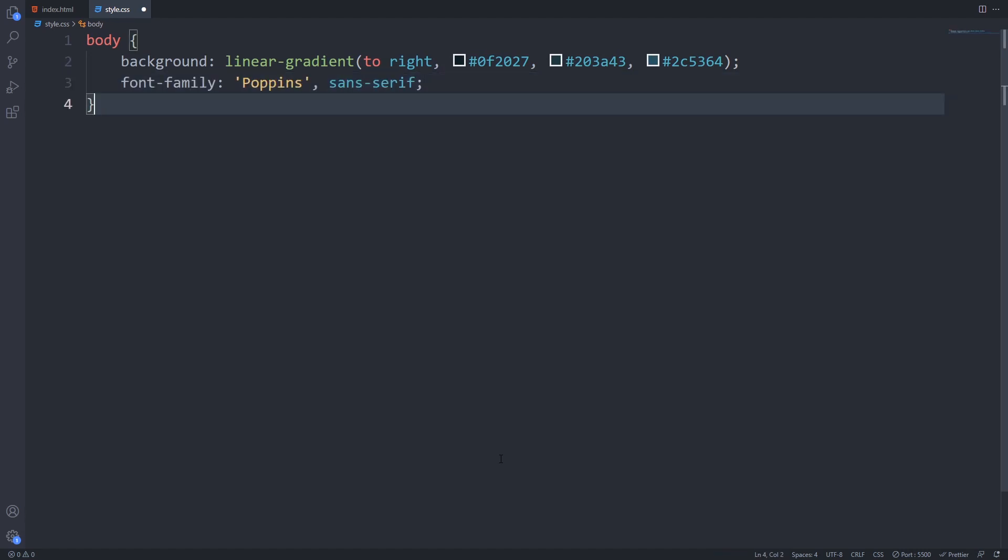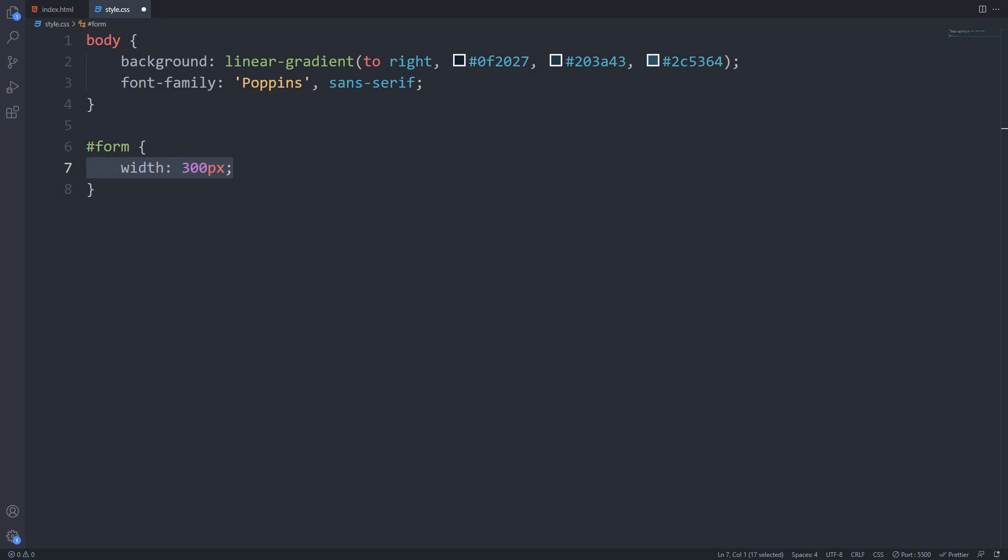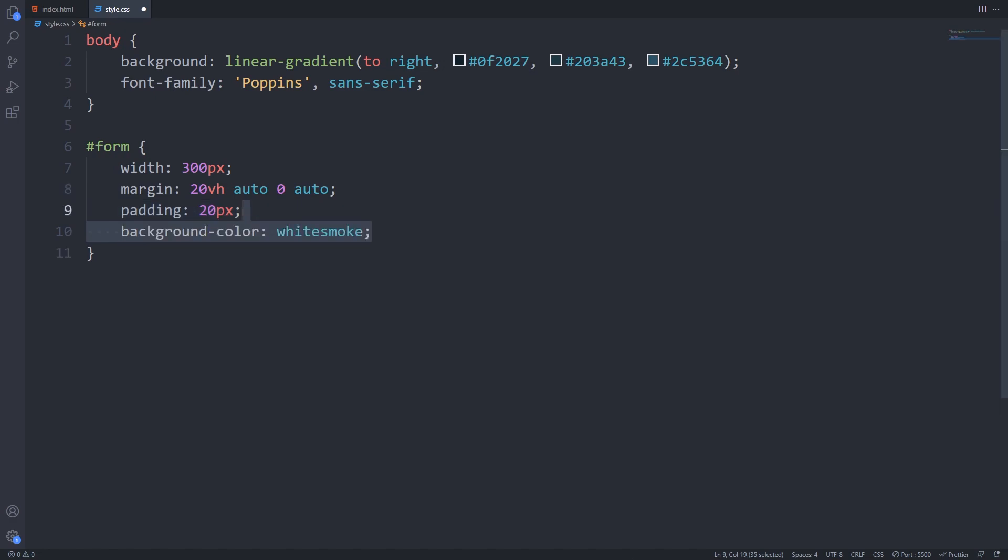For the form I will set a width and center it horizontally with margins and give it a little top space, add some spacing with 20 pixels of padding, set it a white background color.